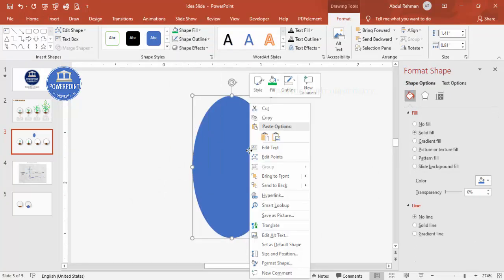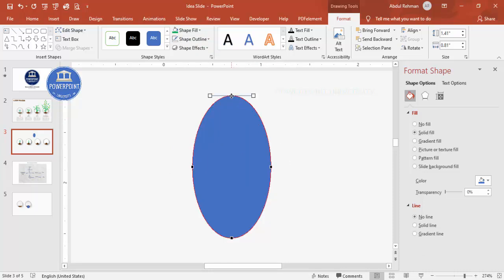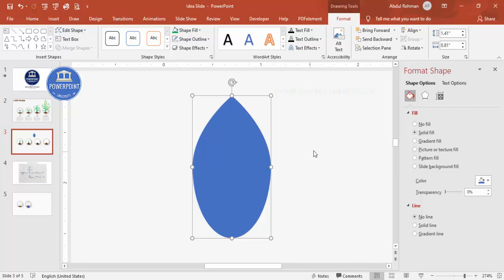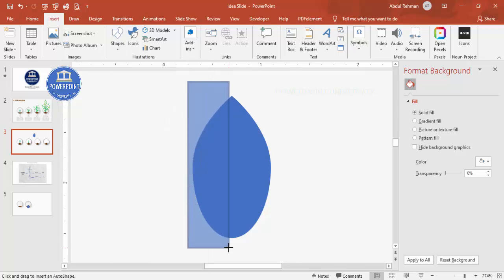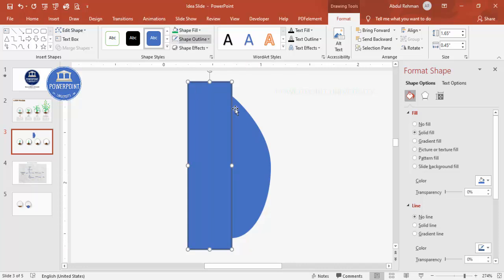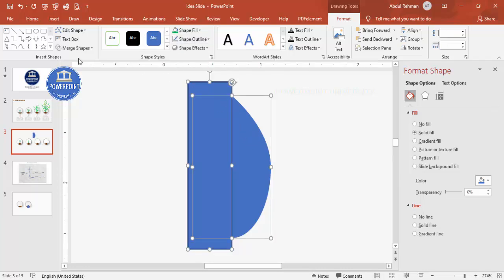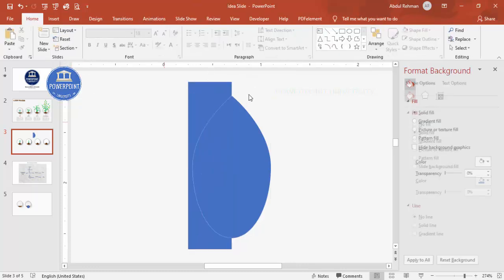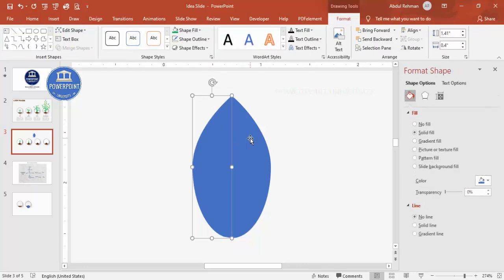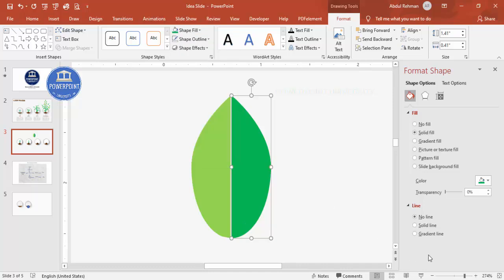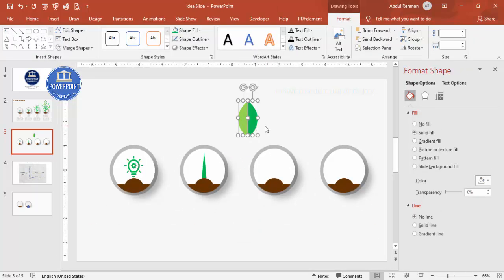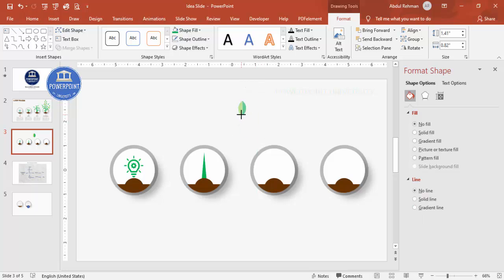Draw the oval, set no outline. Right-click > Edit Points and drag the top point inward to create a leaf shape. Then go to Insert > Shapes, select a rectangle, and draw it over exactly half of the leaf. Select the leaf first, Shift-click the rectangle, go to Merge Shapes > Fragment. Delete one half, give each half a slightly different shade of green for depth. Group both halves with Ctrl+G and reduce the size.